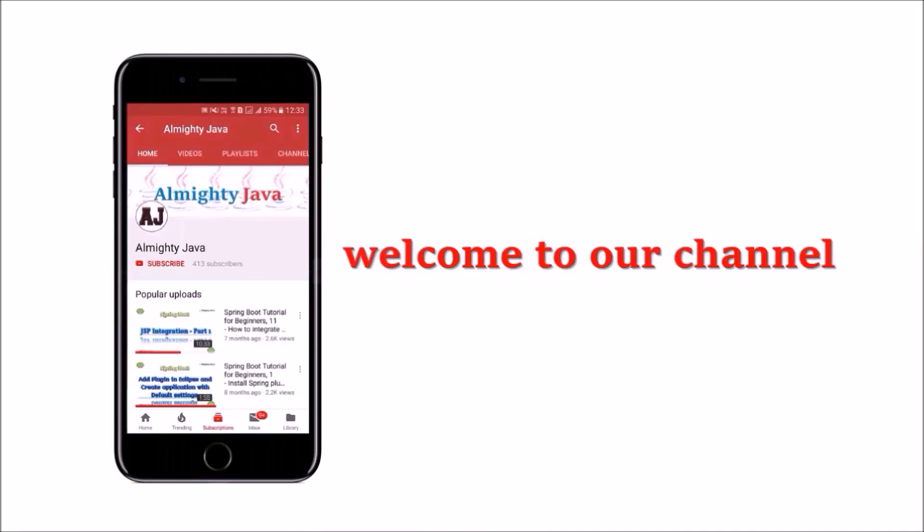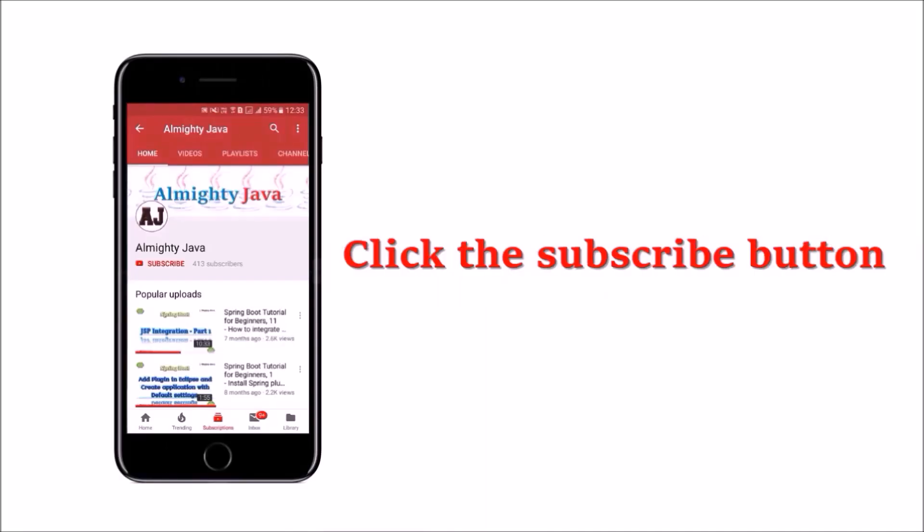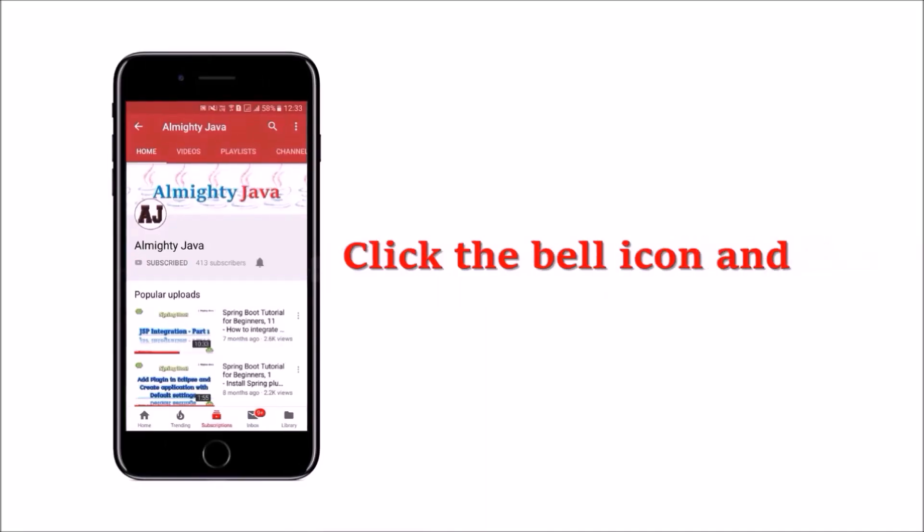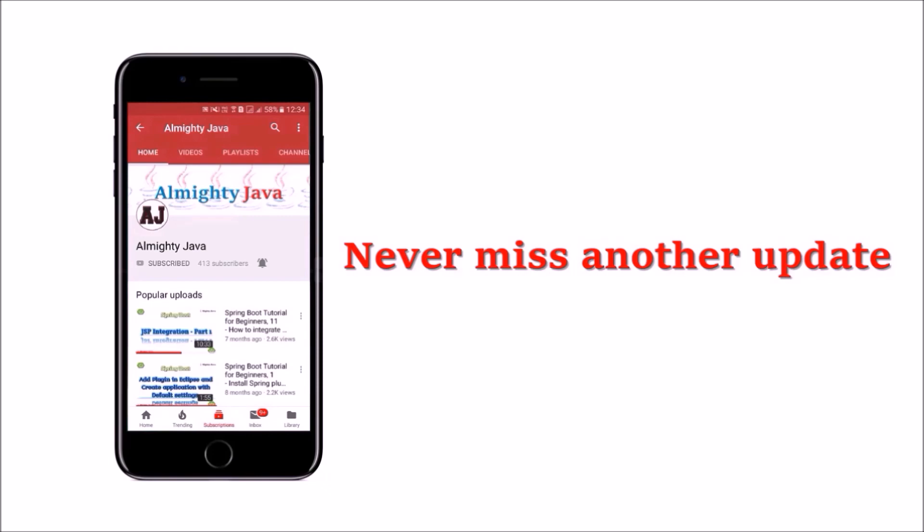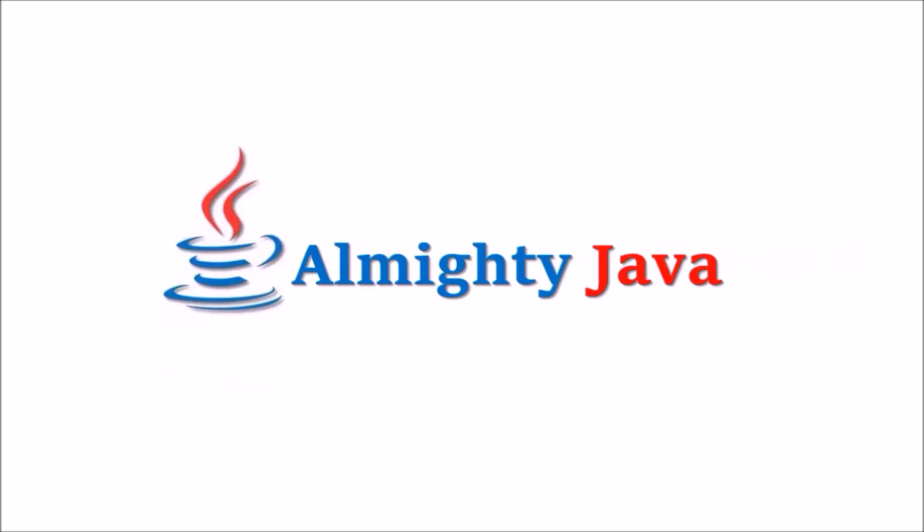Hey guys, welcome to our channel. Please click the subscribe button and click the bell icon and never miss another update from Almighty Java.